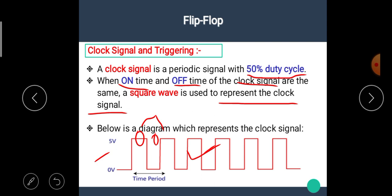What is meant by triggering? In a sequential circuit, the output changes with respect to the clock signal. The time or the instant at which the sequential circuit changes its output is known as triggering.